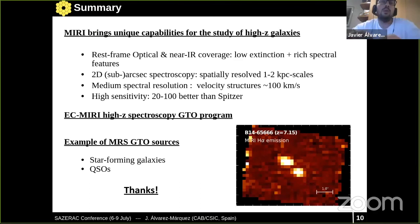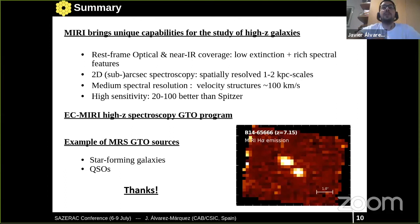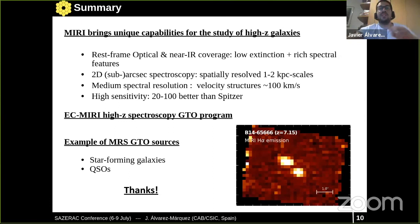In summary, MIRI brings unique capabilities to study high-redshift galaxies. I have presented the high-redshift spectroscopy GTO program and some examples of MRS GTO sources, including star-forming galaxies and one quasar. Thank you — I welcome any questions.